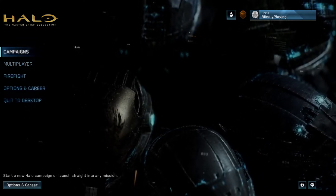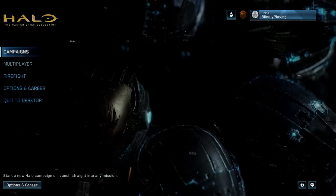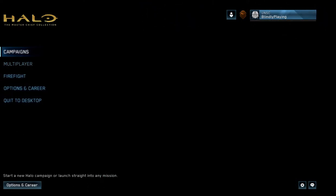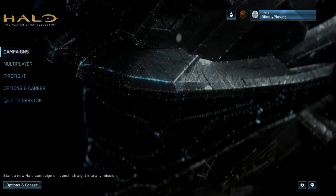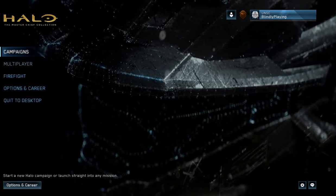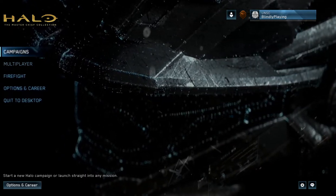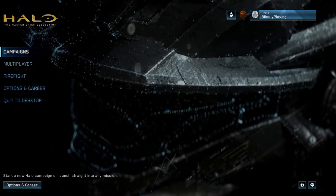And so I found that Halo the Master Chief Collection actually goes about it a little bit differently. I don't know if this is intentional or not, but it actually works with screen readers instead of having like its own built-in screen reader for menu narration.